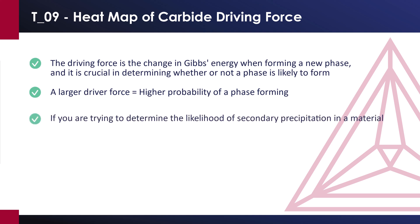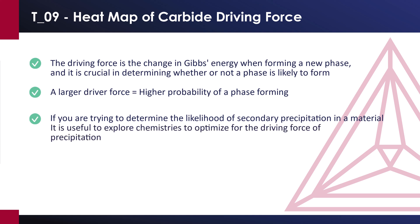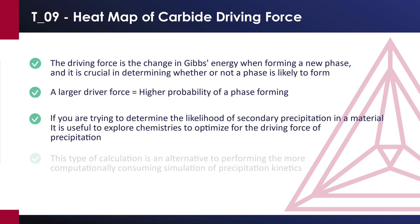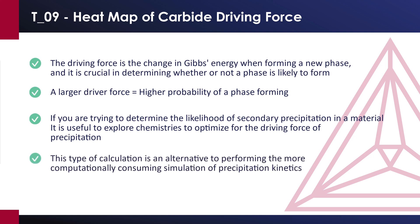If you are trying to determine the likelihood of secondary precipitation in a material, which can be both desirable or detrimental to alloy properties, it is useful to explore chemistries to optimize for the driving force of precipitation. This type of calculation can be done instead of performing the more computationally consuming simulation of precipitation kinetics.